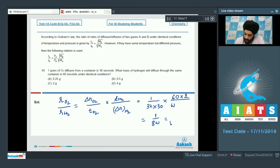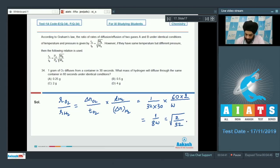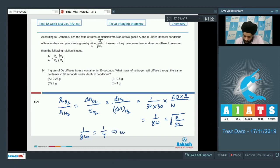Simplifying, we get 1/(8W). This rate must equal √(M_H2 / M_O2) = √(2/32), which simplifies to 1/4 under the root. So 1/(8W) = 1/4, which means W = 0.5 grams.